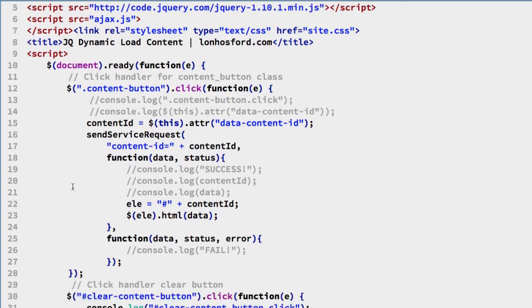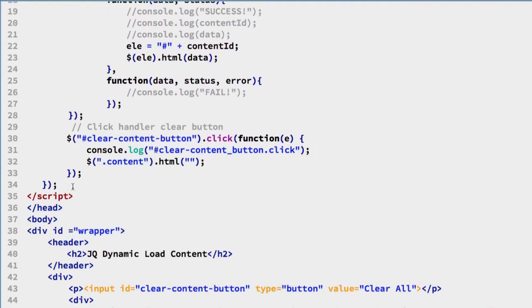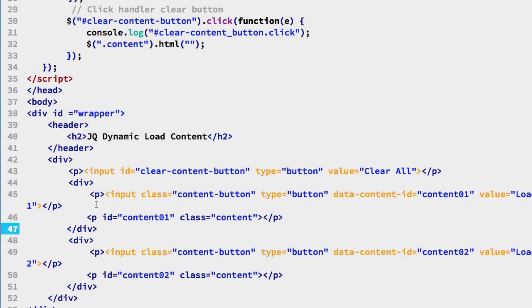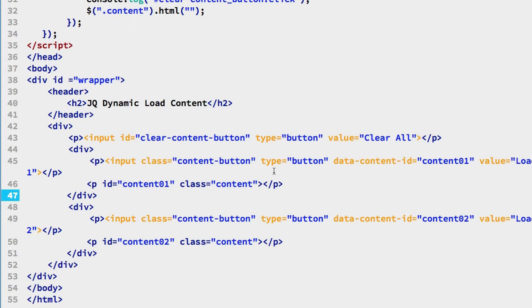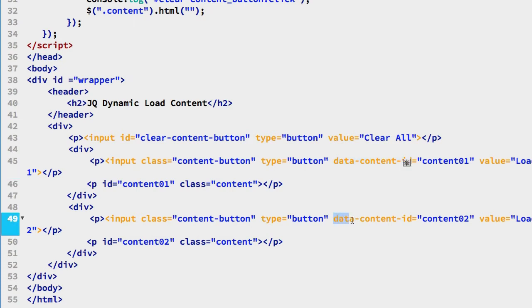Come back down and look at these two again, we see that they have a made up attribute data-content-id and they both share that attribute. We have assigned values content 01 and content 02 for each of the buttons.